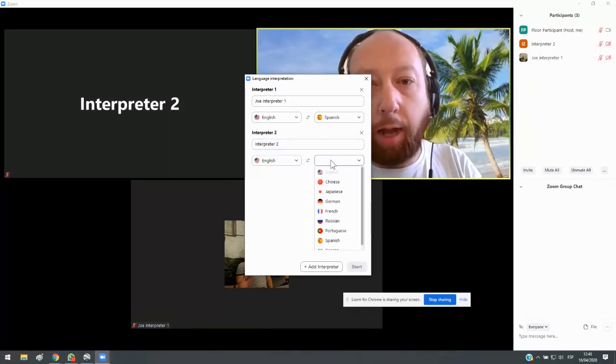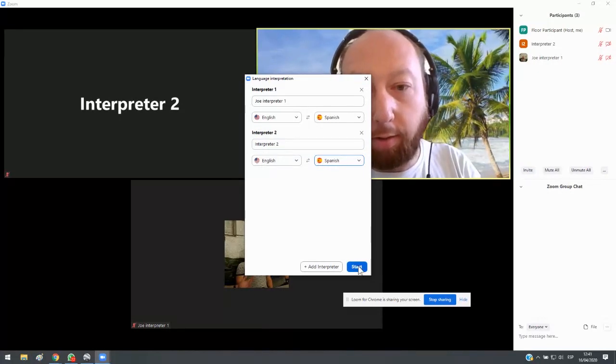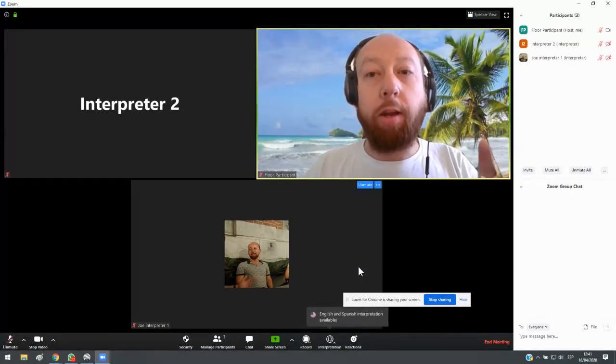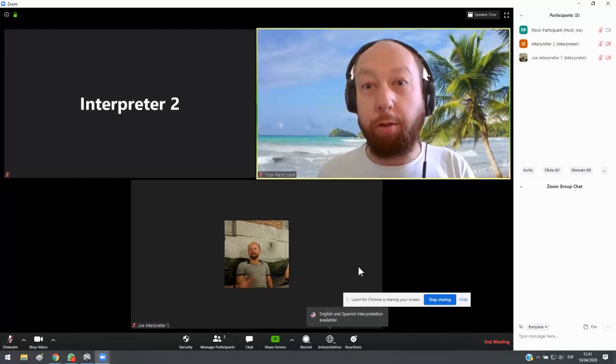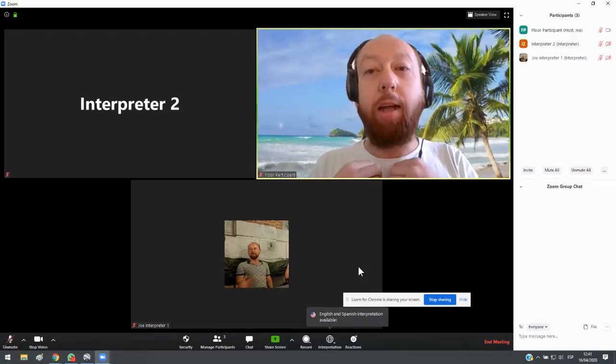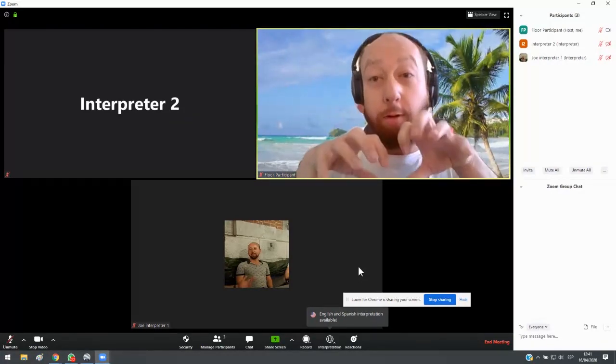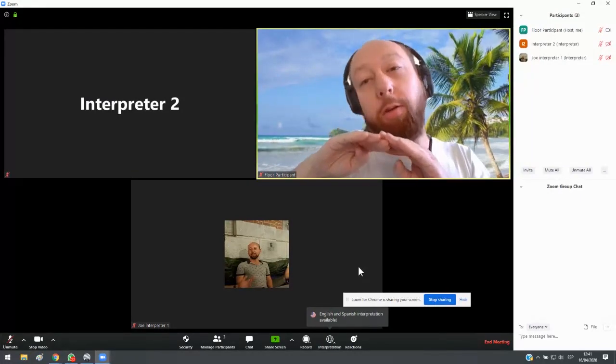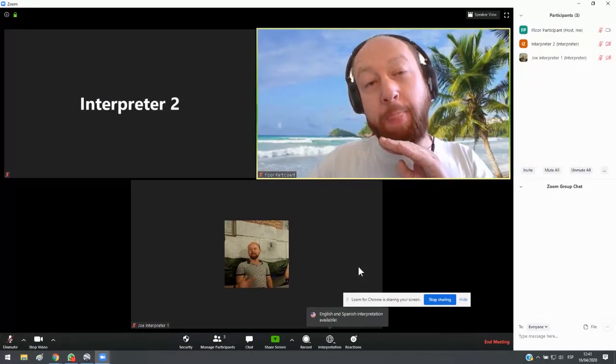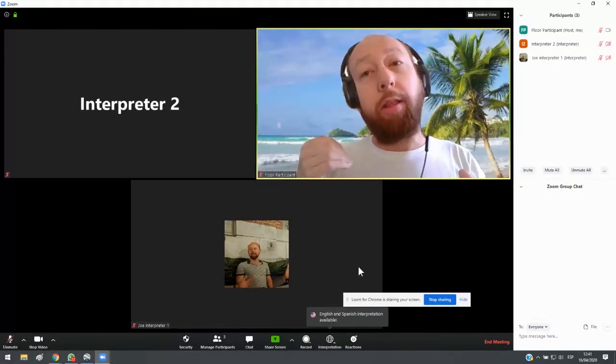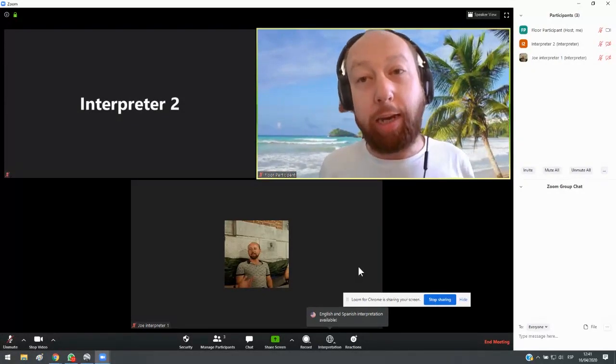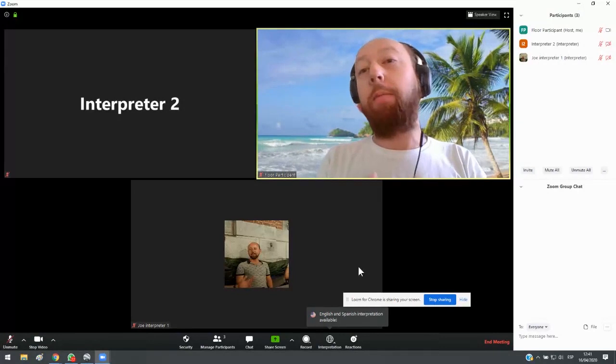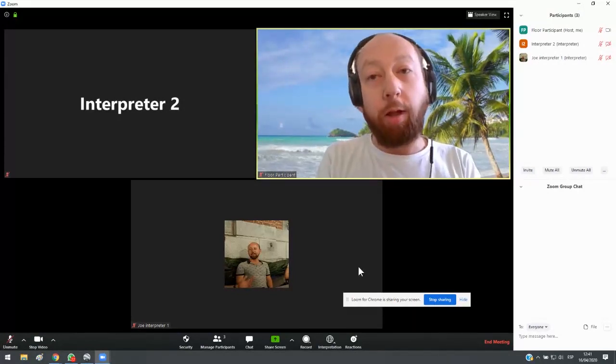So you as interpreters, you won't be able to see this function. It's just the host that does this. So start interpretation. So now those two interpreters are in the booth, and it's only me who is on the floor. I'm the only one in the meeting room. The interpreters, interpreter one and interpreter two, are in the booth. And so the interpreters in the booth, the only thing they hear are the people on the floor. So they only hear me on the floor or any other participants who may join in a few minutes who are on the meeting floor.